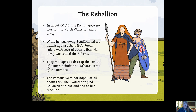The rebellion. In about 60 AD the Roman governor was sent to North Wales to lead an army. While he was away, Boudicca led an attack against the Roman rulers with several other tribes. Her army was called the Britons. They managed to destroy the capital of Roman Britain and defeated some of the Roman forces.